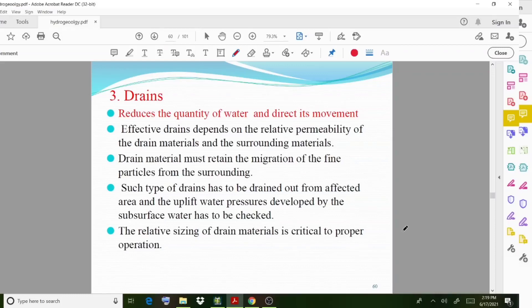The first method is drains. We provide drains because they reduce the quantity of water and direct its movement. The purpose of these different methods is to reduce the quantity and also change the movement of the water flowing. Here we use drains to reduce the quantity and change the path of this water flow.